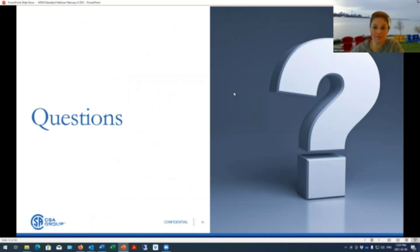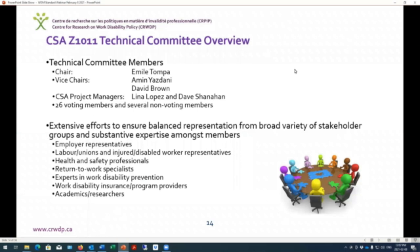Thank you, Lina. I'll give you a bit of overview of the standard. This technical committee was chaired by myself with Vice Chairs Emineas Danny and David Brown, and the project managers were Lina Lopez and before her David Shanahan, who has since retired. There were 26 voting members and several non-voting members comprising the technical committee, with extensive effort to ensure balanced representation from a broad variety of stakeholder groups and substantive expertise amongst them.